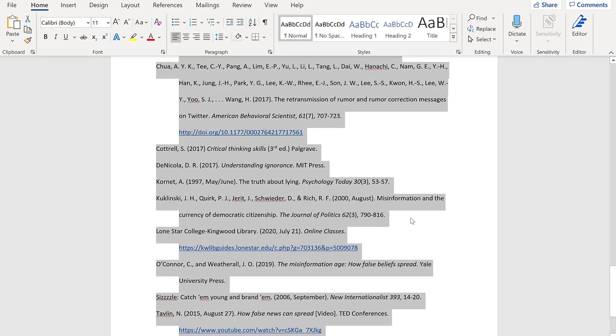This only works in the desktop version of Word though. There's no option to alphabetize in the Office 365 version.